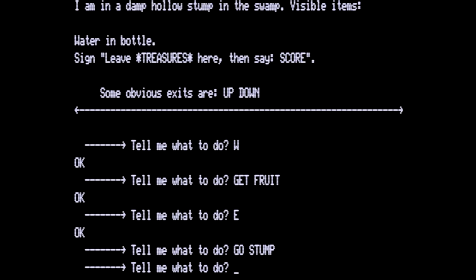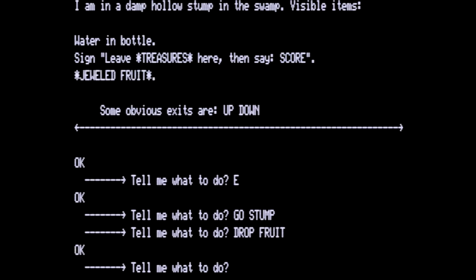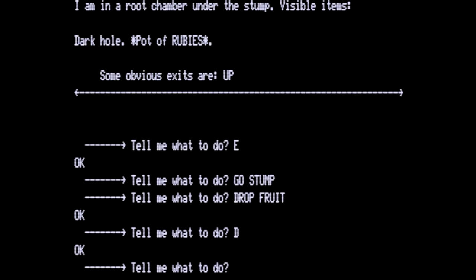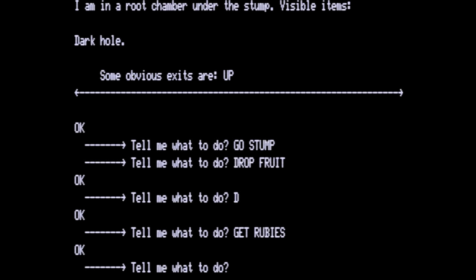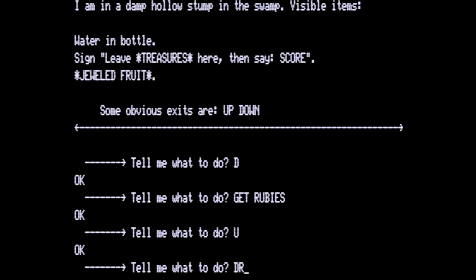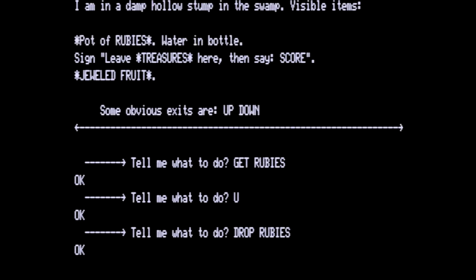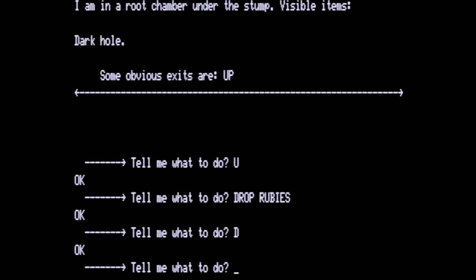Here we are in a hollow stump. Water in a bottle. Sign says leave treasures here and then say score. We do not need the bottle. We cannot use the bottle in order to get the fish and later to get the killer bees because that whole area down below has been disabled. Let's drop the fruit and then go down and we will get the rubies and then we are going to go up away from the dark hole and drop the rubies. That's two of the three treasures and then we are going to go down again.